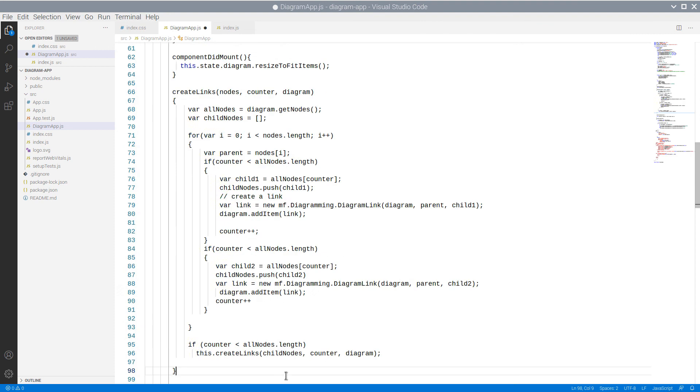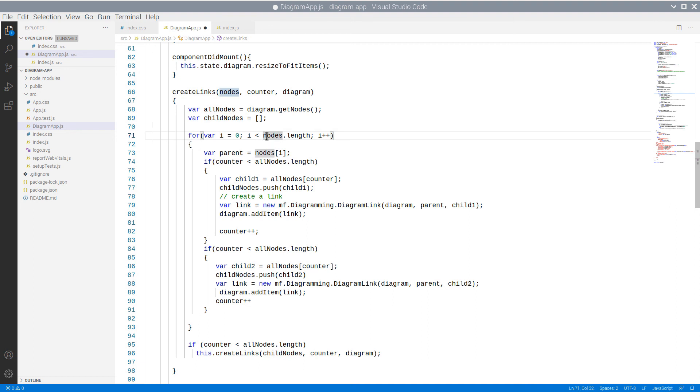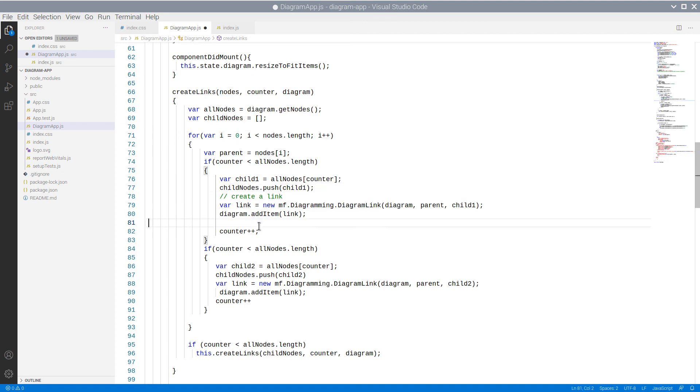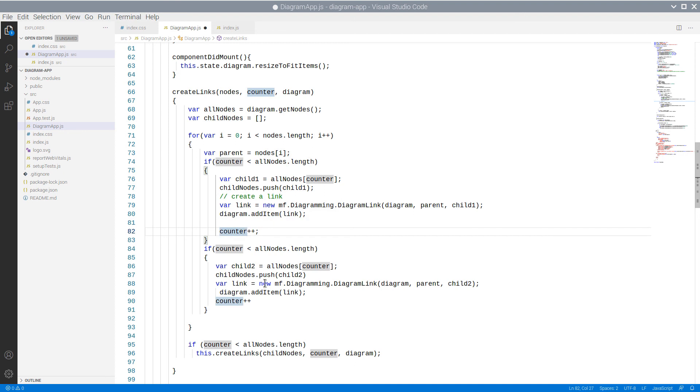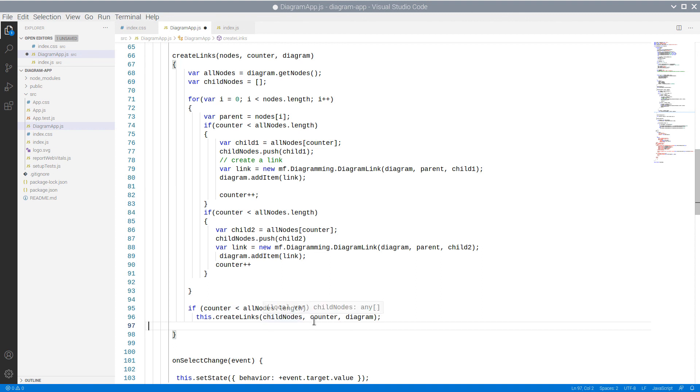We place it in an empty array and initialize a variable called counter. Here is a recursive method, which creates links between nodes, binding them in a tree hierarchy. Each node from the nodes parameter is linked to two consecutive diagram nodes that will serve as its children. The method is then called with the children as the new parents. The method is called recursively until the counter reaches the count of nodes in the diagram.